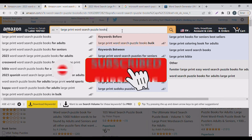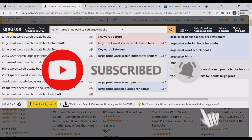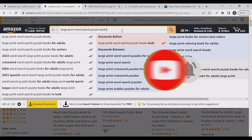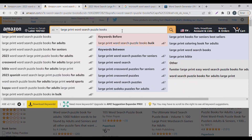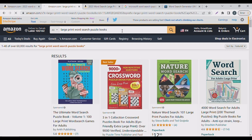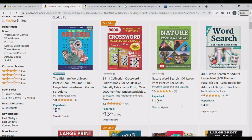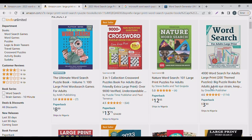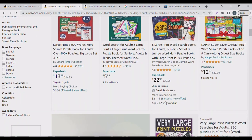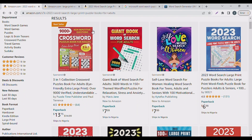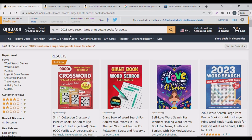Welcome back guys. We'll go to Amazon and type 'large print word search puzzle.' I usually use Self-Publishing Titan for my research. If you see 'sponsored' it means a person is running an ad — I like to go with puzzles that are not sponsored, meaning they have organic traffic. You can niche down like I did here: I typed '2023 word search large print puzzle book for adults' and it gave me 952 results.